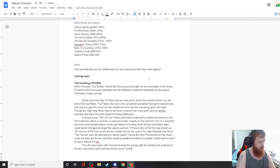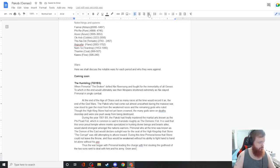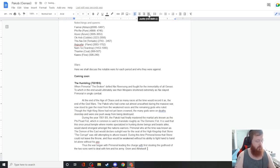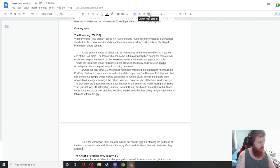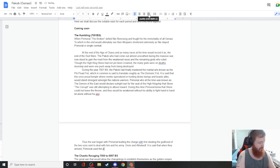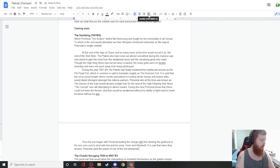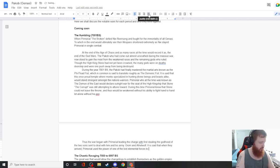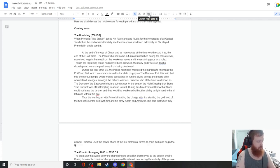With first stealing the godhood of the two sons sent to deal with him and his army, Grom and Aethelwolf. It is said that when they arrived, Primoriel used the power of one of the lost elemental forces to chain both and begin the blood ritual.